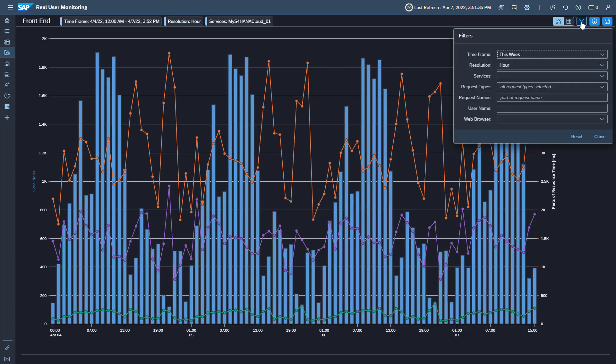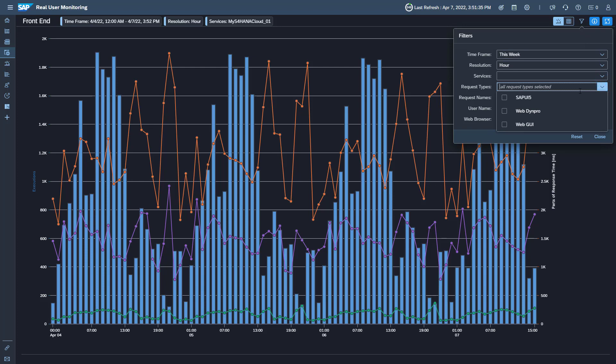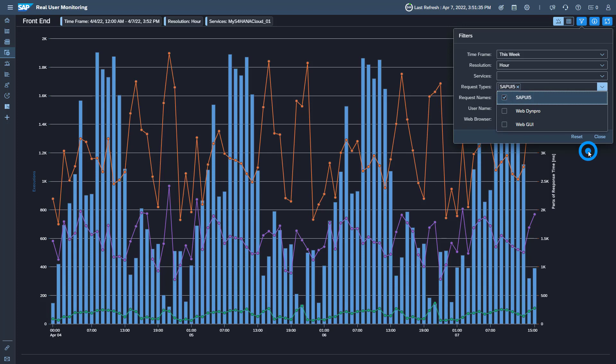Maybe you received a user complaint and need to check yesterday's performance of Fiori apps. To show the performance of Fiori apps only, select SAPUI5 for the request type.